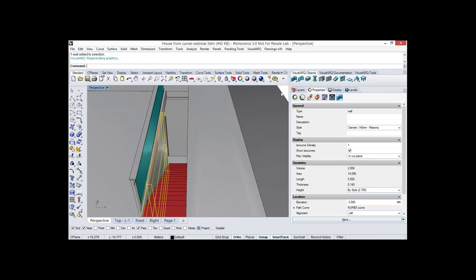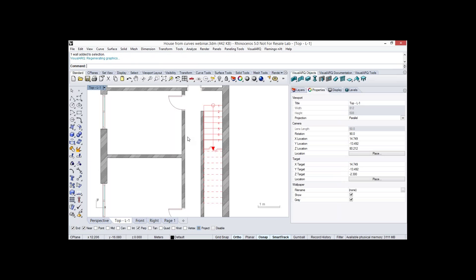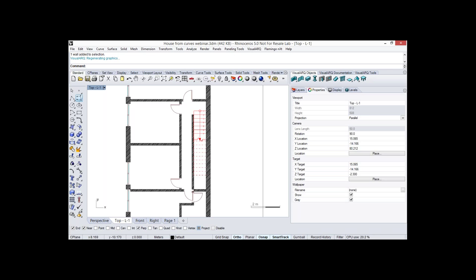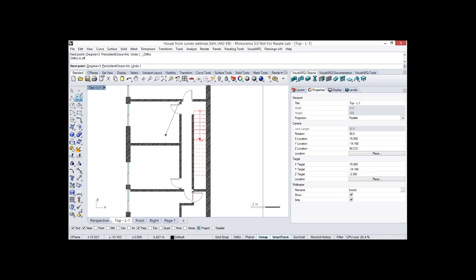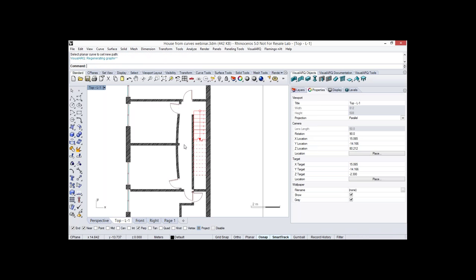We can also create walls from any kind of curve, not only straight curves. We can do a right-click to call the wall set-path command and change the path of a wall into another curve — and the doors just adapt to the new position automatically.